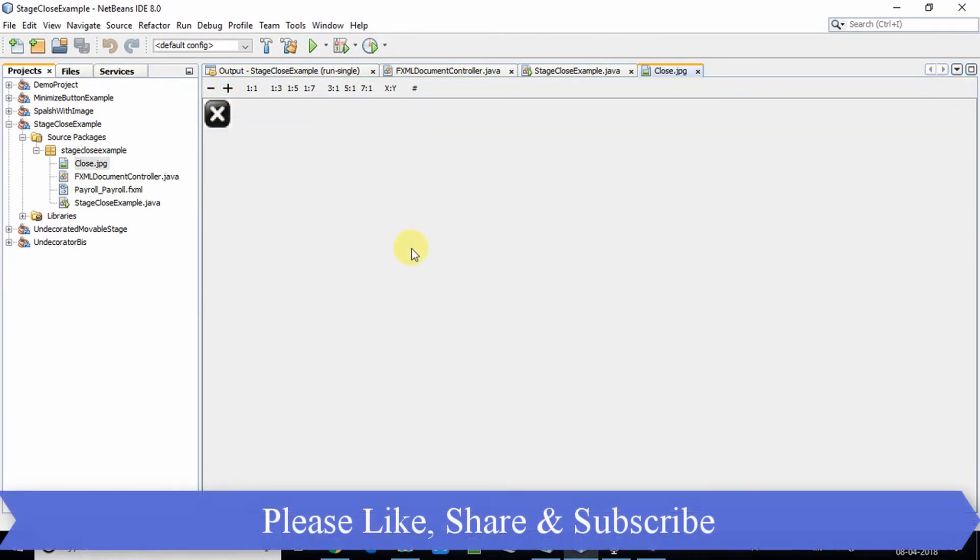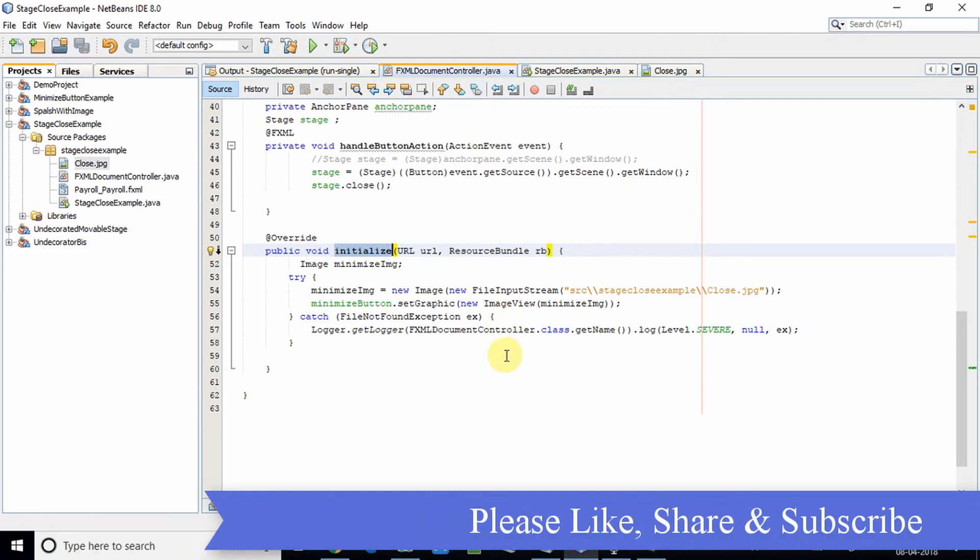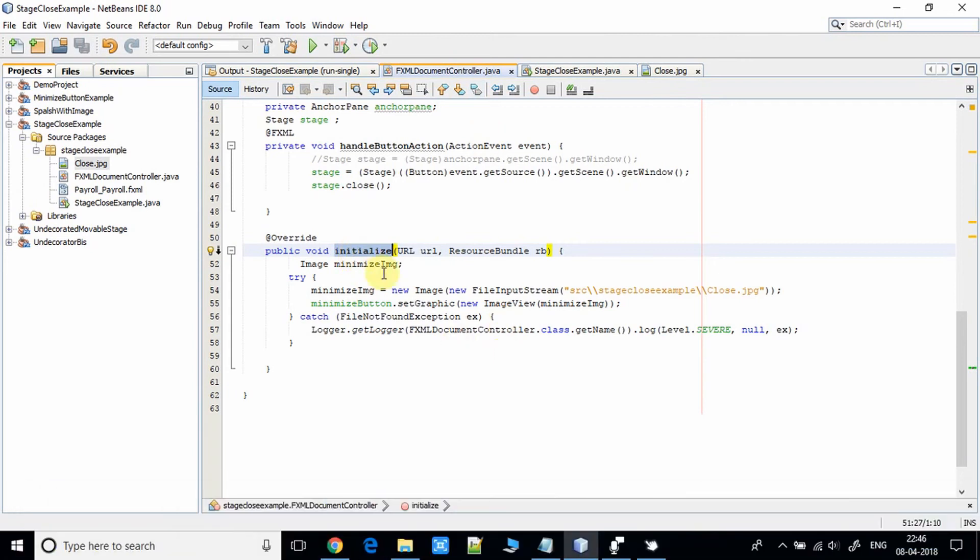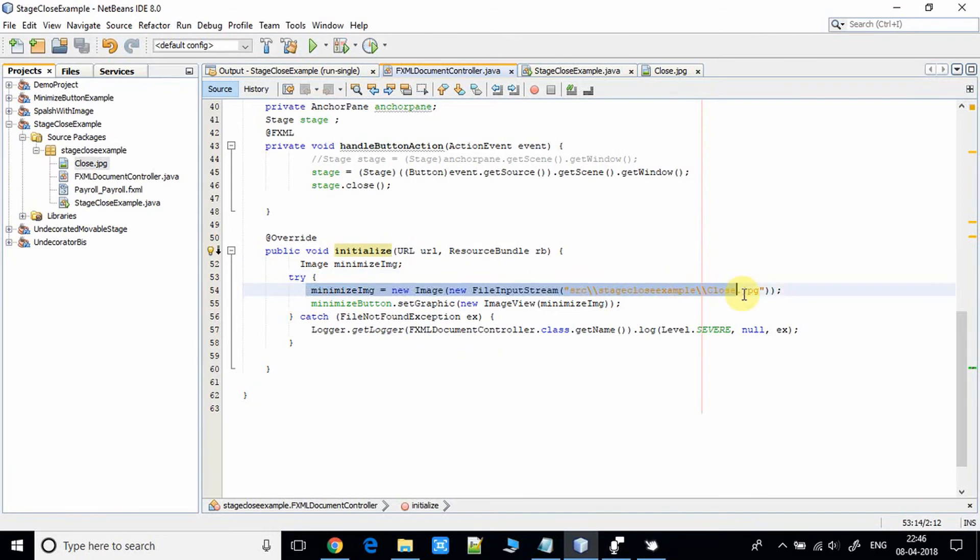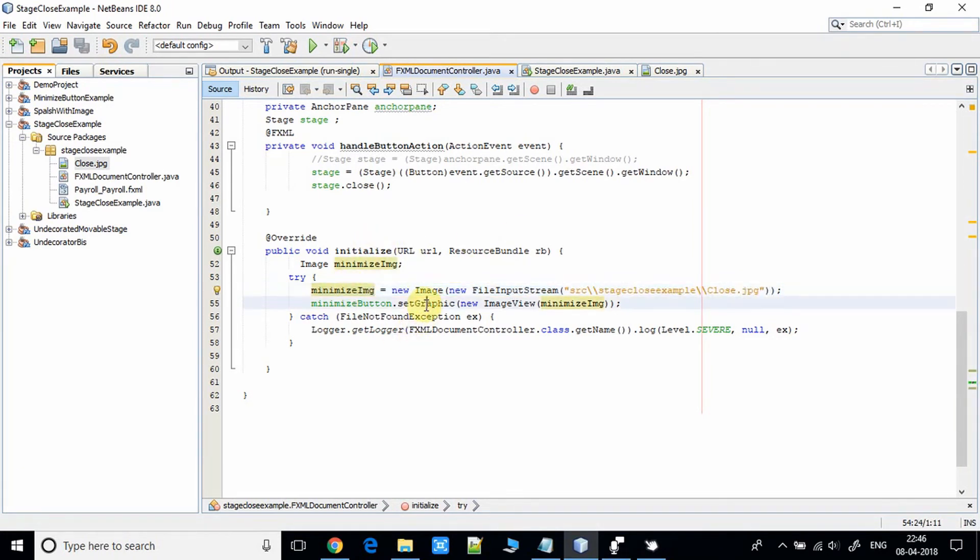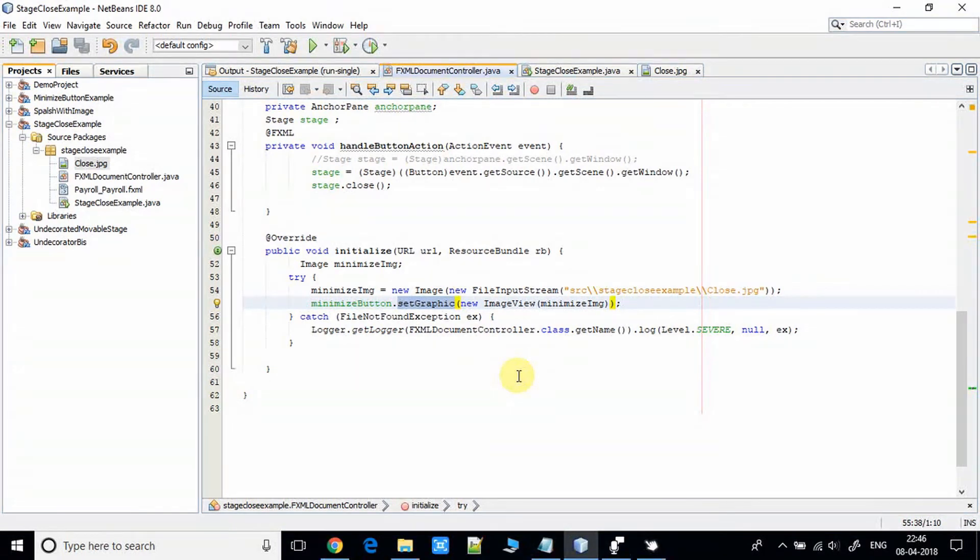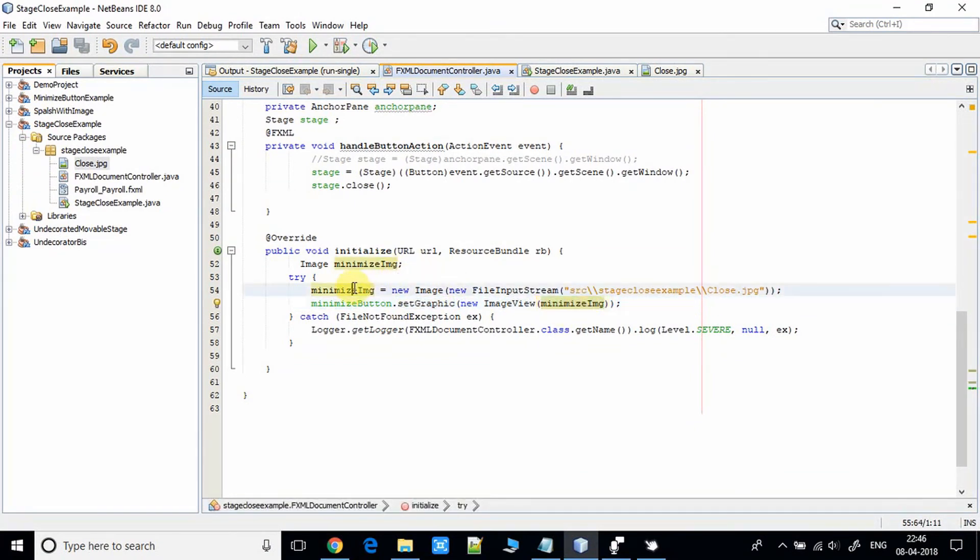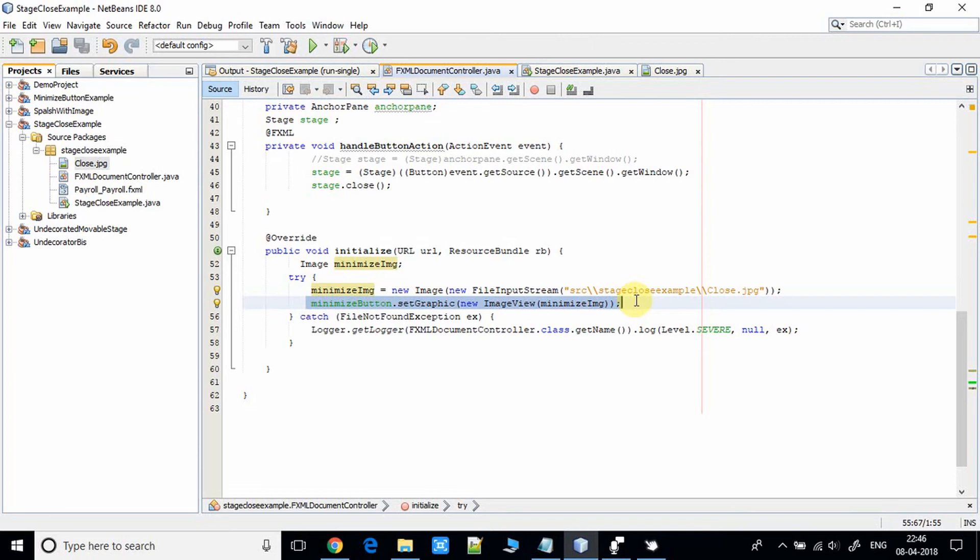In the FXML controller in the initialize method we have this code. We are reading the close image in the file input stream and we are getting the object of the image. After that, with the help of set graphics method of the button class, we are setting the image on the button.